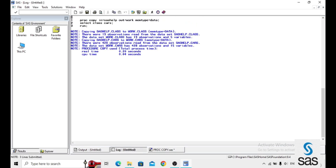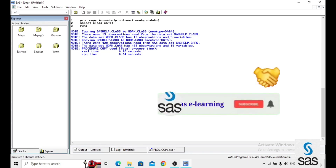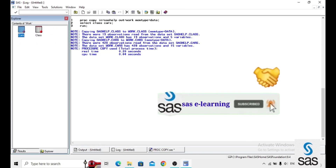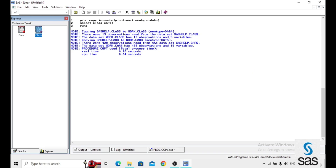Before opening the data set, the log is clear — copying SAS help class to work class and SAS help cars to work cars. We go to the work library and yes, we are getting two data sets: class and cars, transferred from SAS help to the work library.